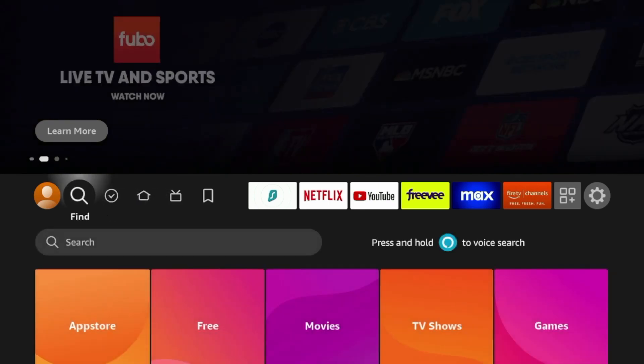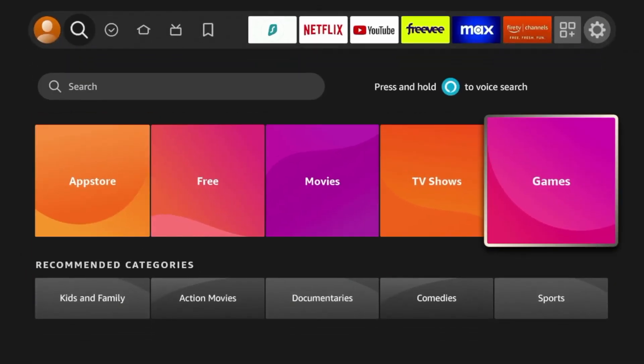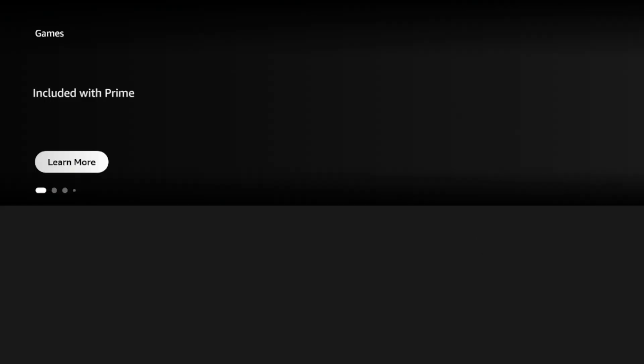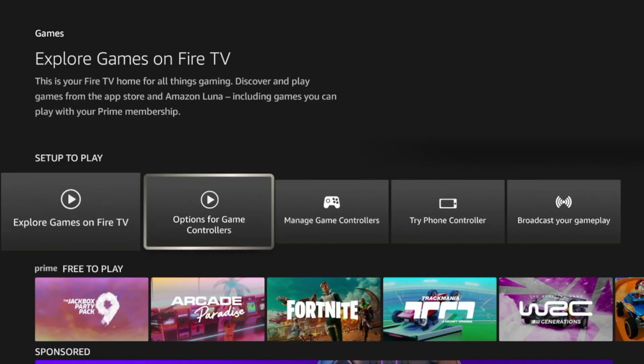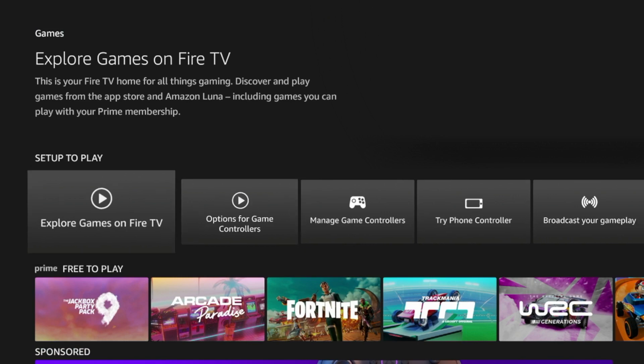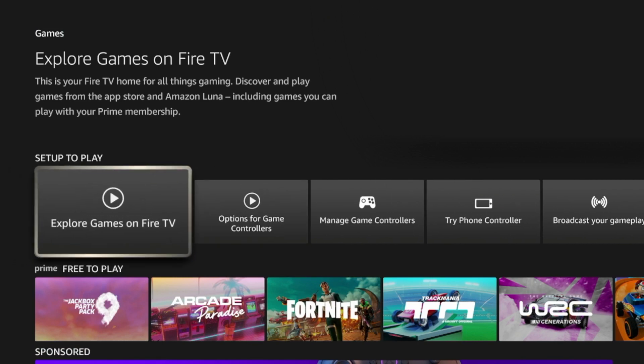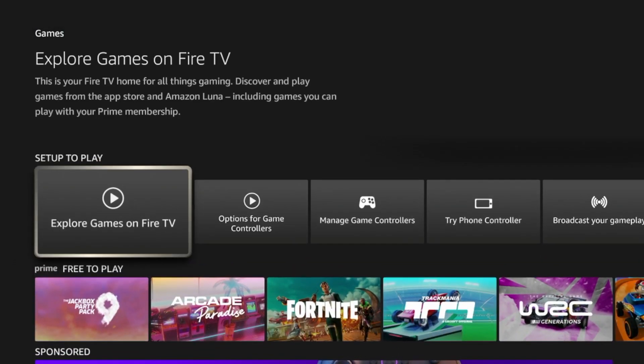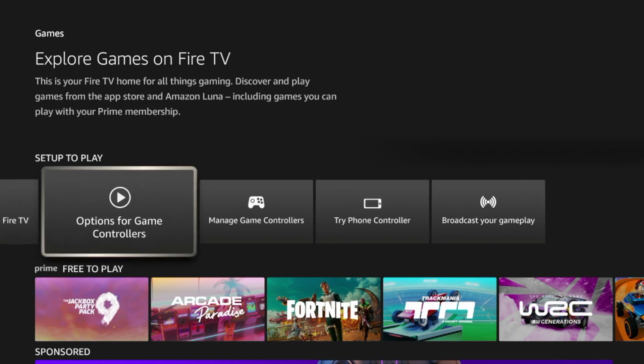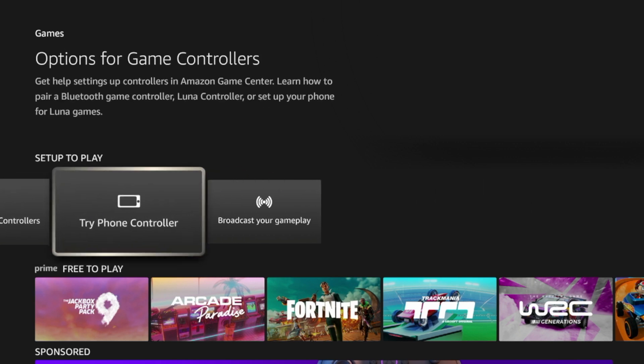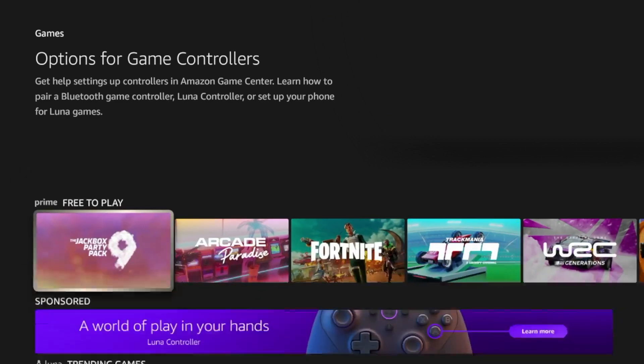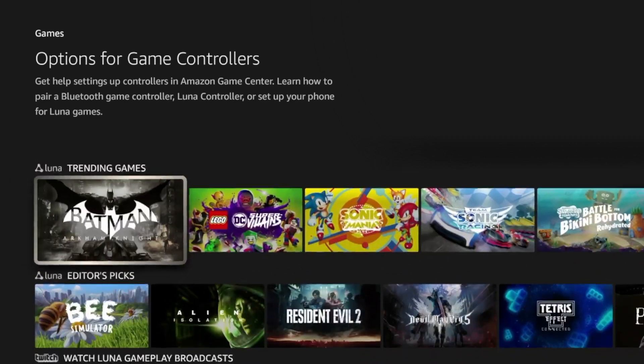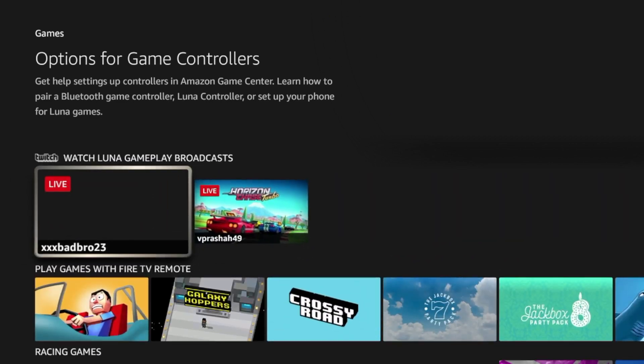But if I scroll over the Find option, I still notice there's an option for Games. So if I click Games, this leads me to all of the different things that was seen on that article from Elias at AFTV News. So it looks like I still have access to this option here, Explore Games on Fire TV, options for controllers, and just all sorts of other things related to gaming. So I do have access to this, but still no gaming icon.